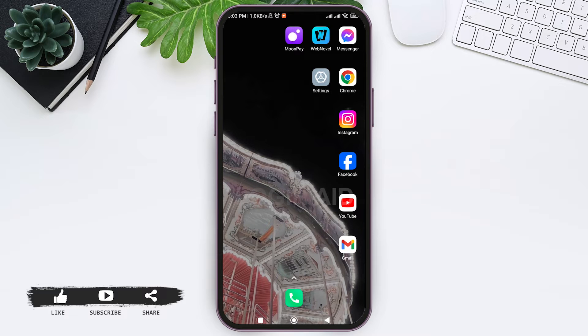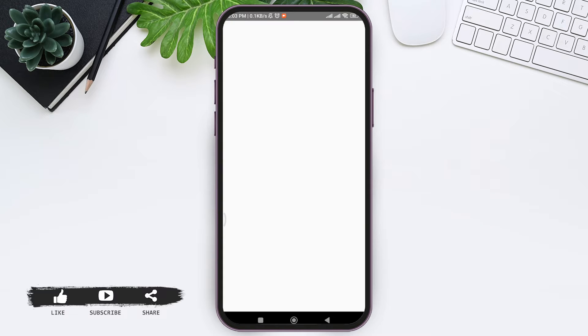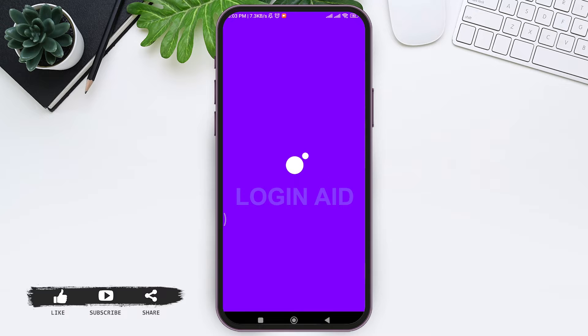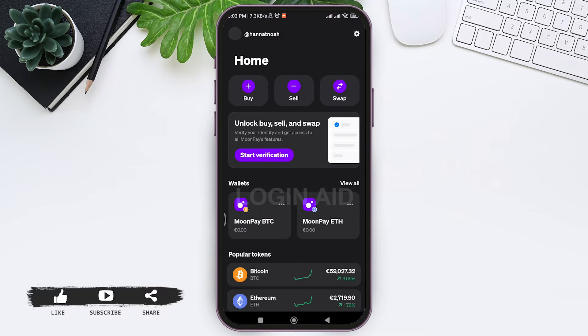To buy Bitcoin on MoonPay, first open your MoonPay application on your mobile phone. Make sure that you are logged into your MoonPay account. After this, you'll be taken to home.